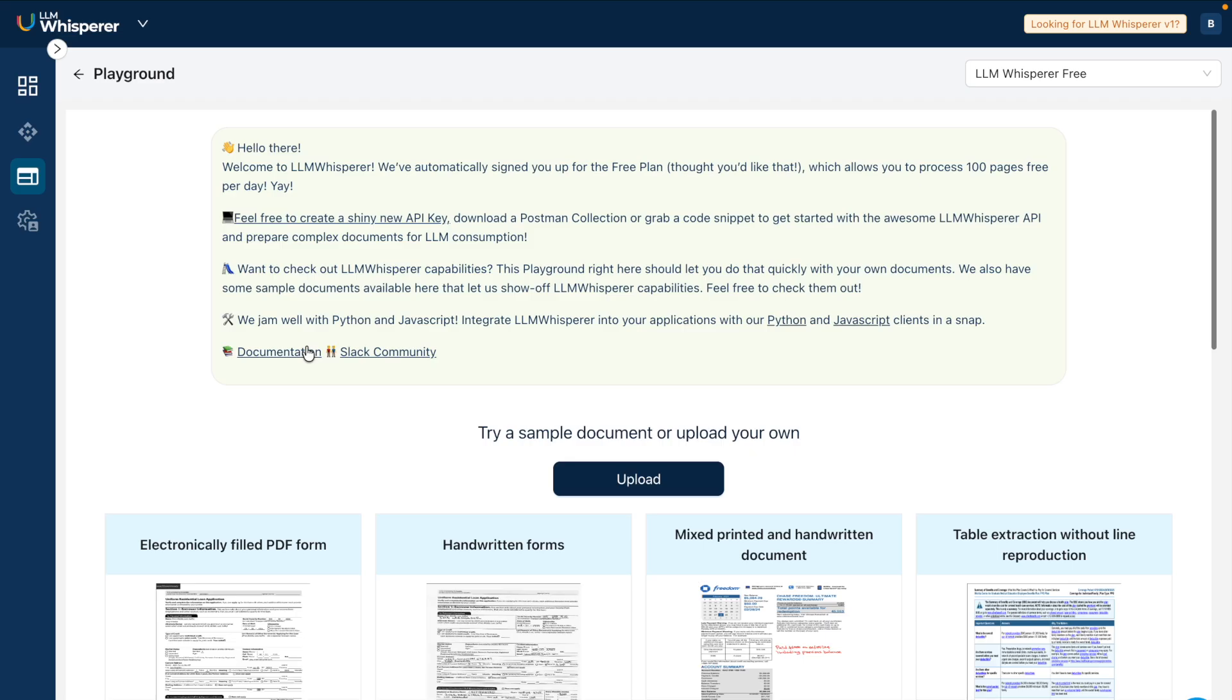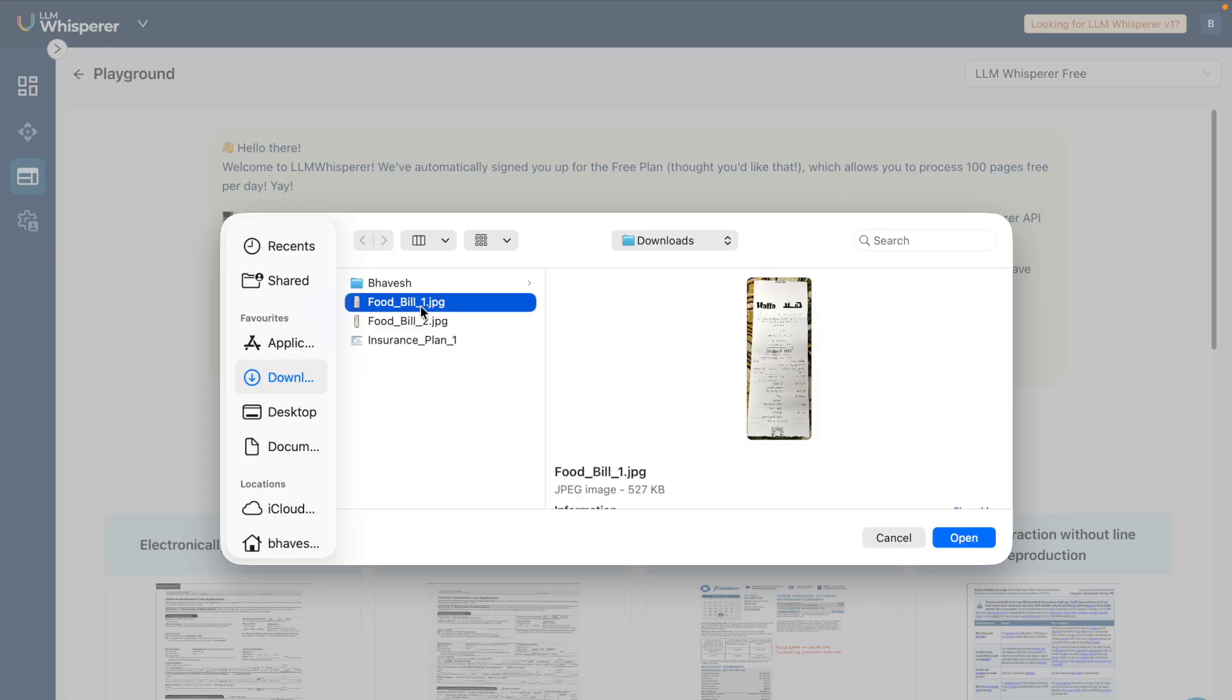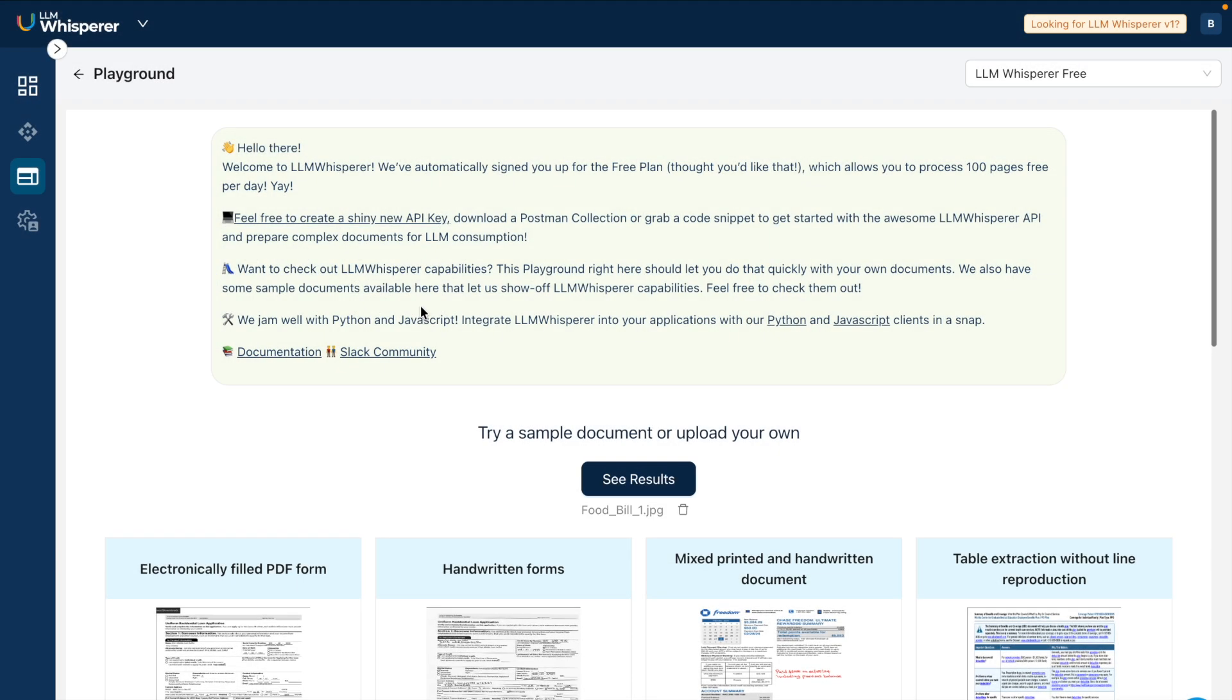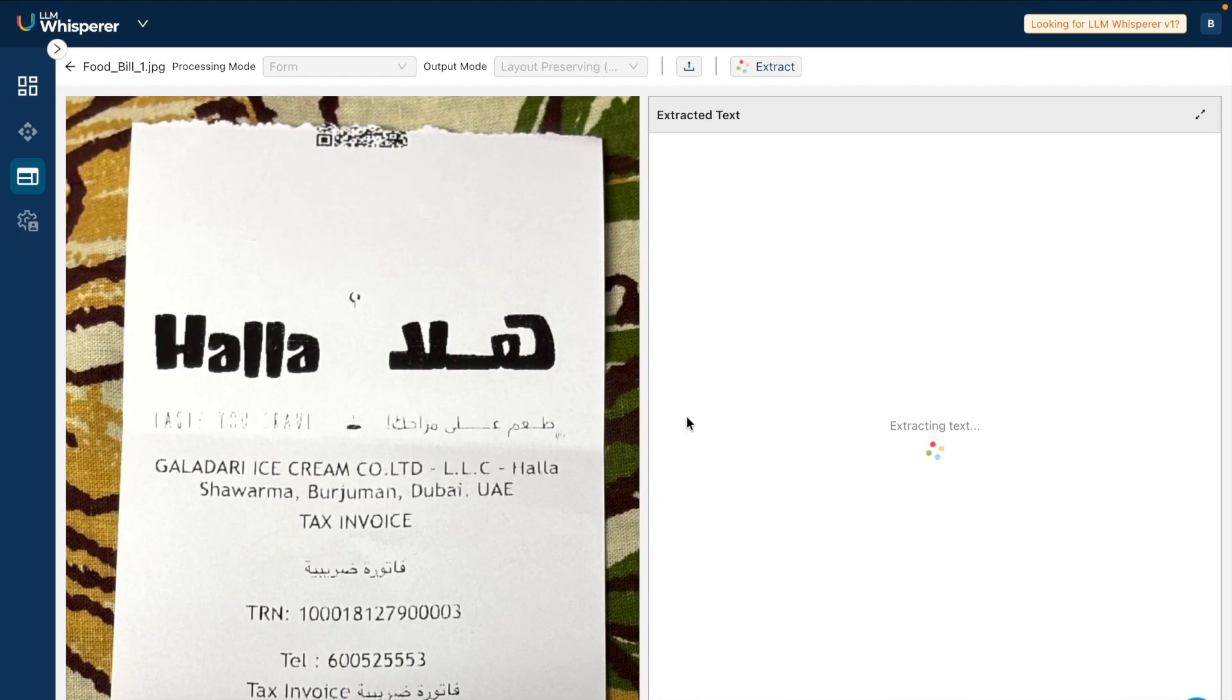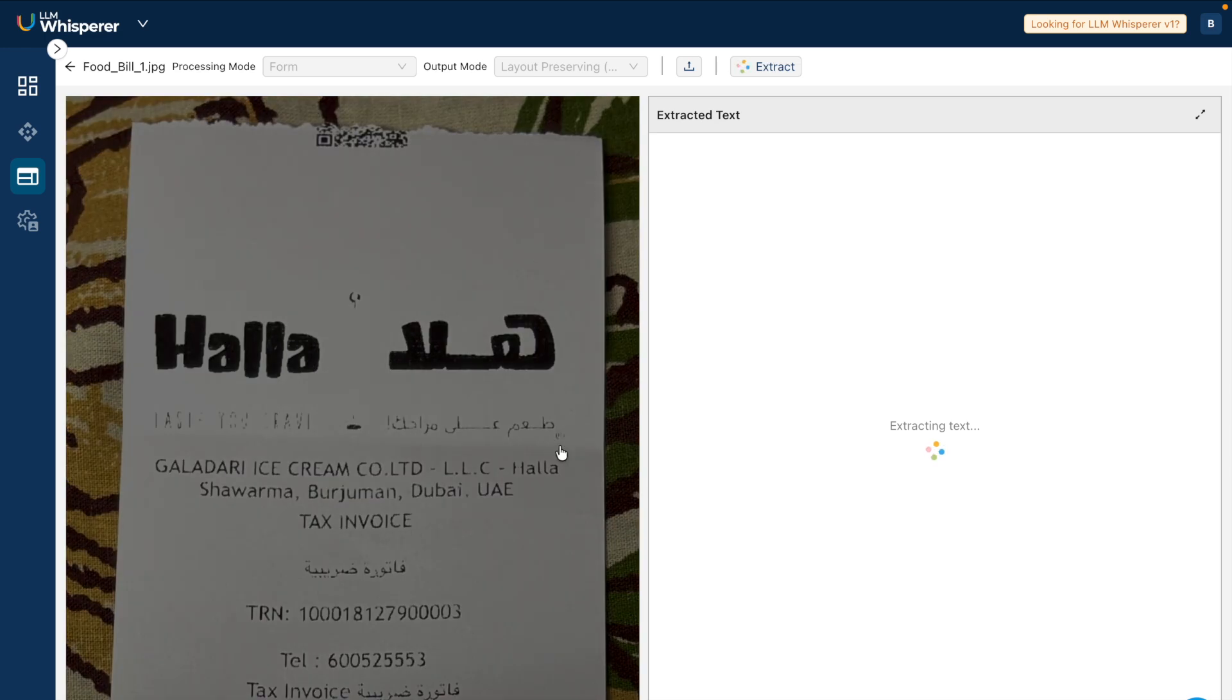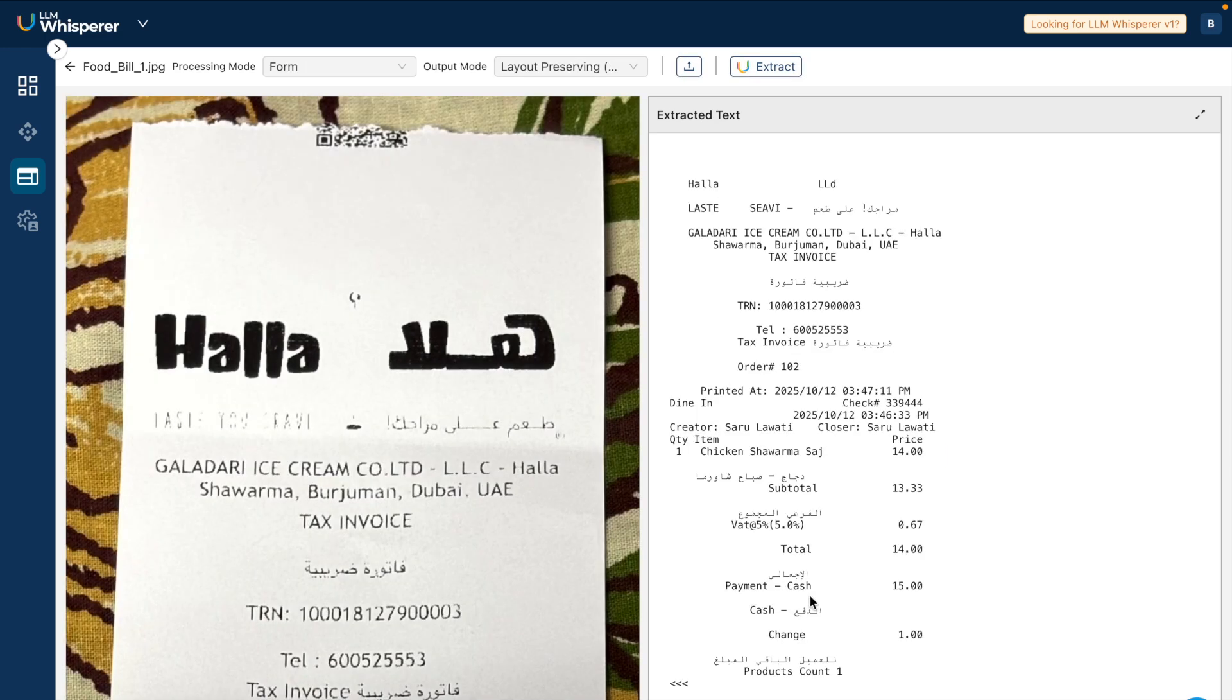Let me upload one of the invoices that I have. Now when I click on 'See Results,' it takes me to this page and it clearly generates the entire text that it sees in this entire invoice.